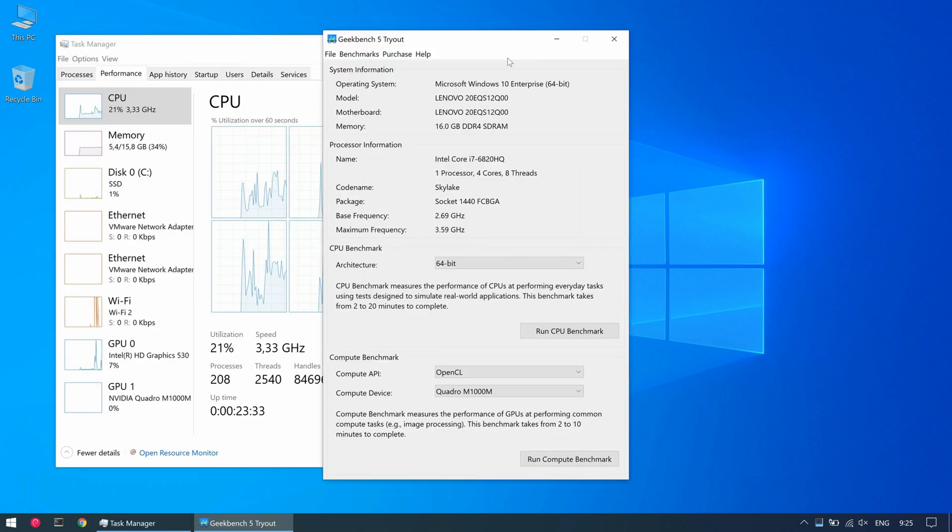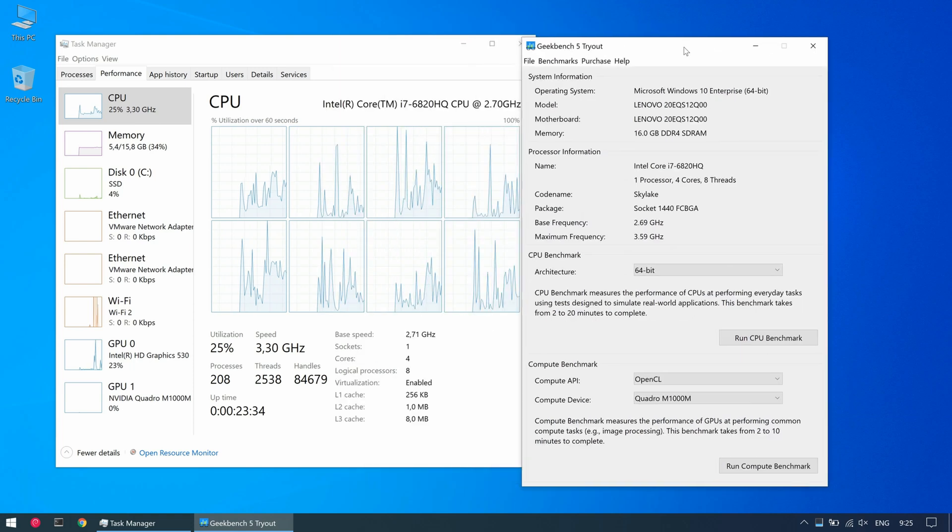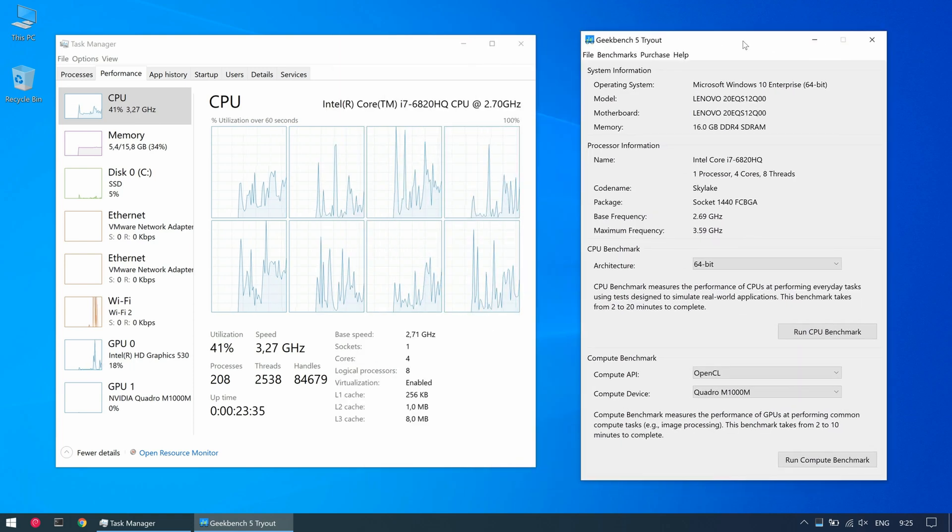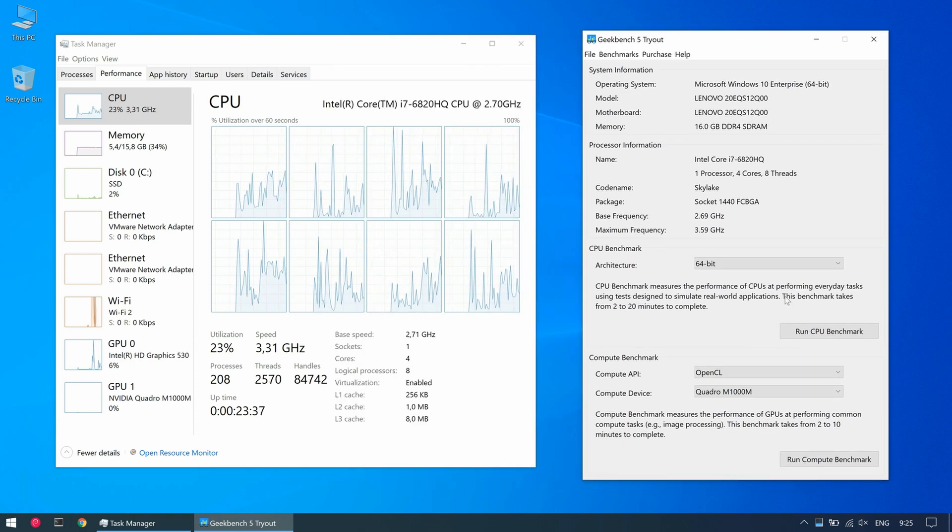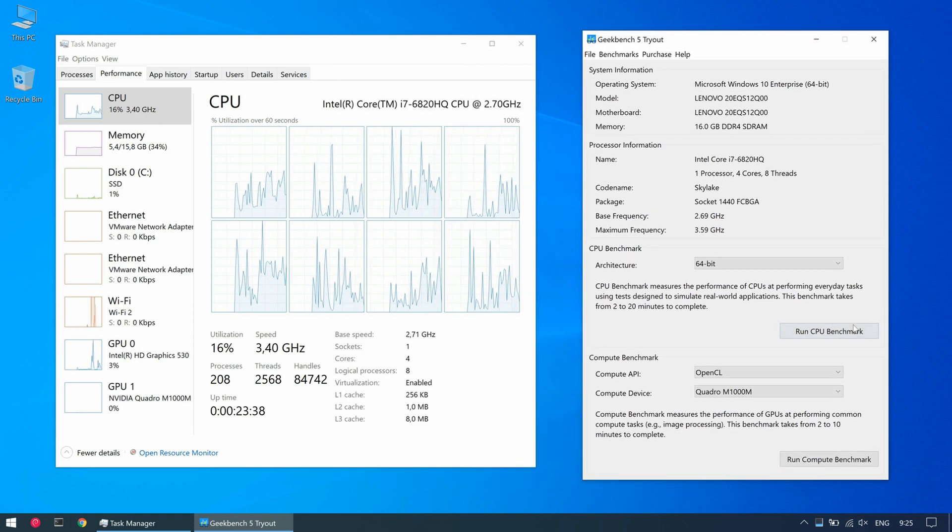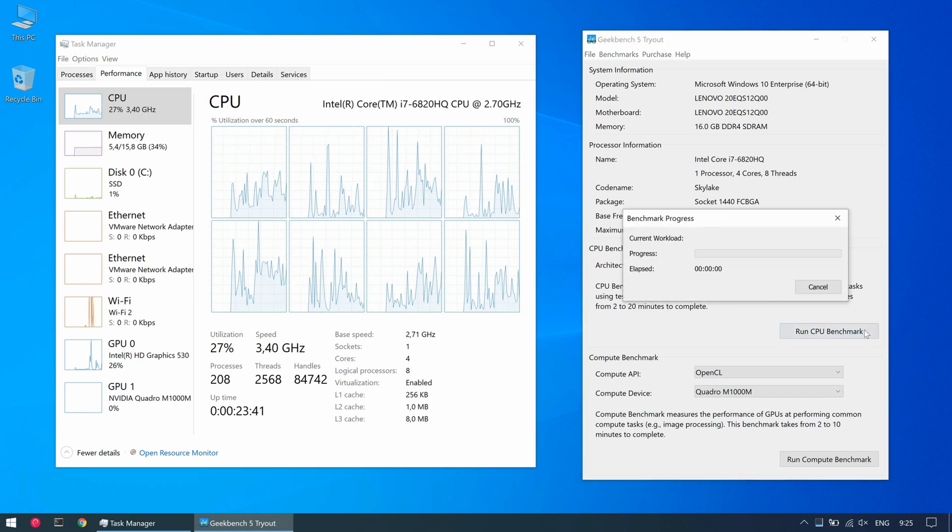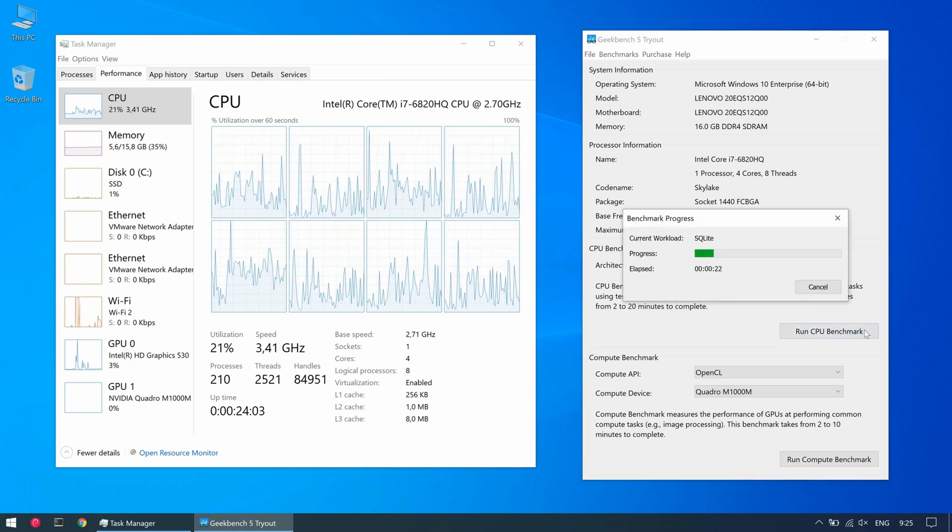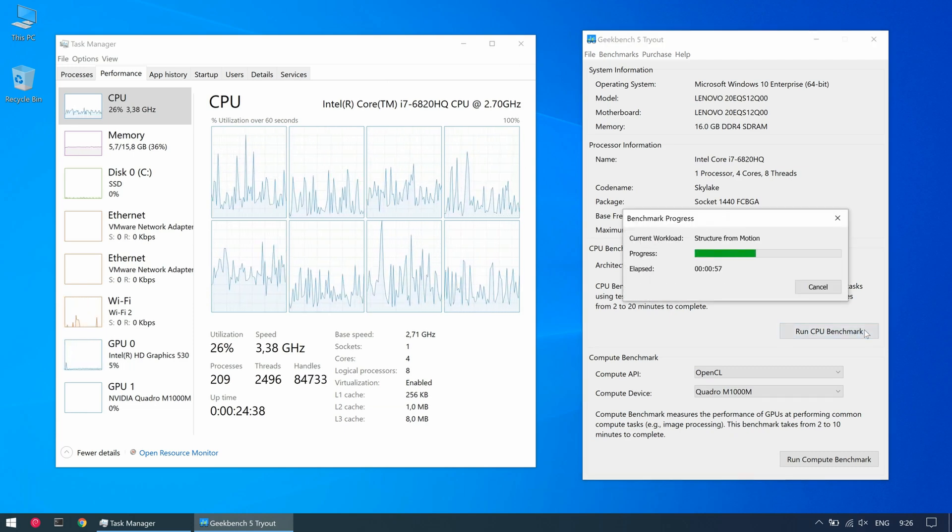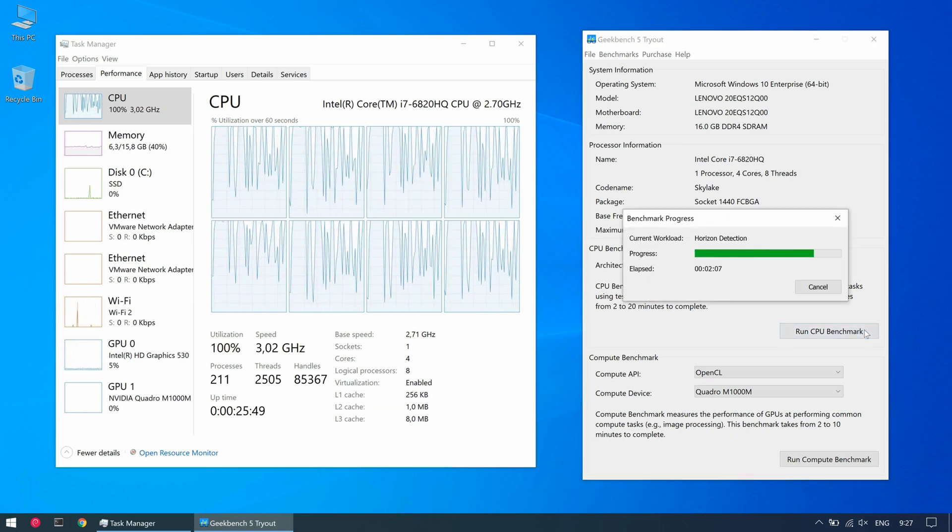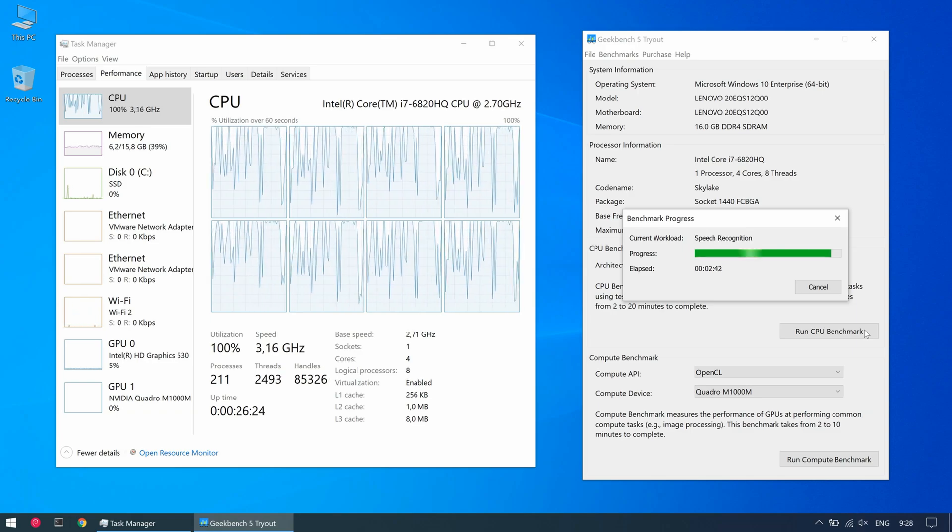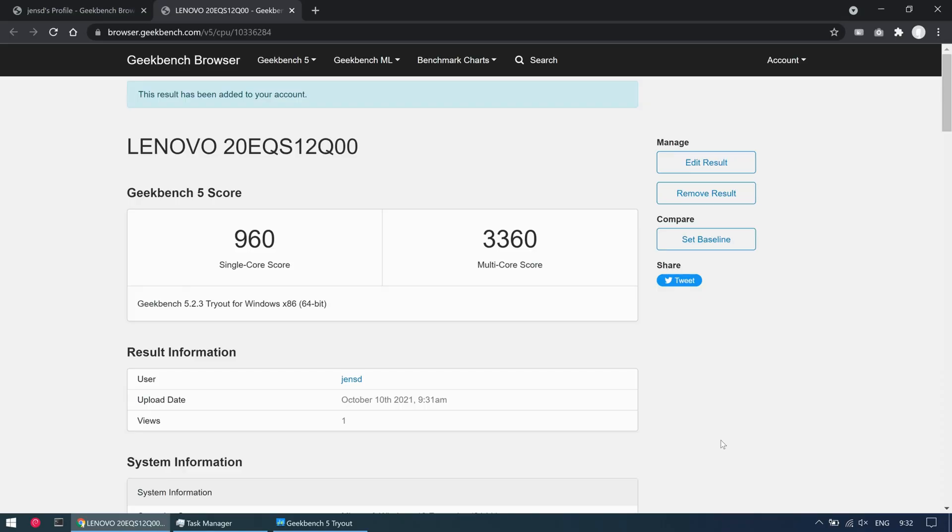Time to have a look at performance. Let's run the CPU benchmark in Geekbench 5. Not too bad here for a laptop and keep in mind that this one is from beginning 2015.